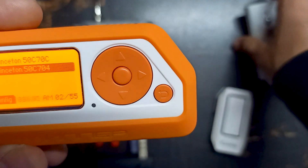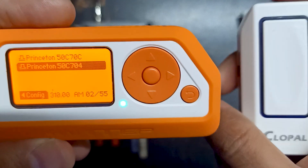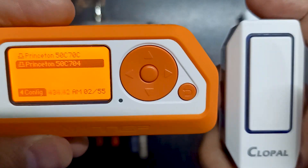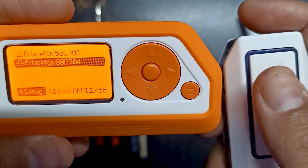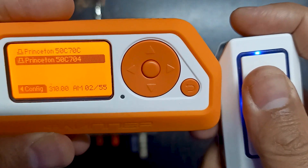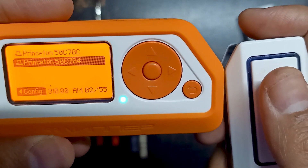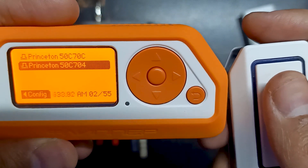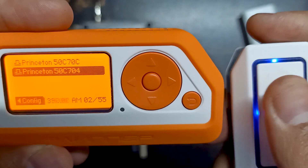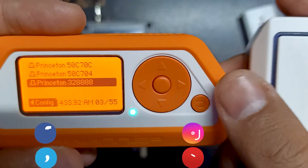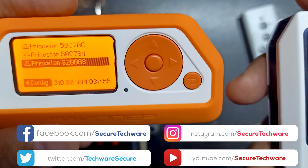Similarly you can capture the frequency of other devices as well. I have my wireless doorbell, so let me just press the button. See, it has just captured the wireless doorbell as well.